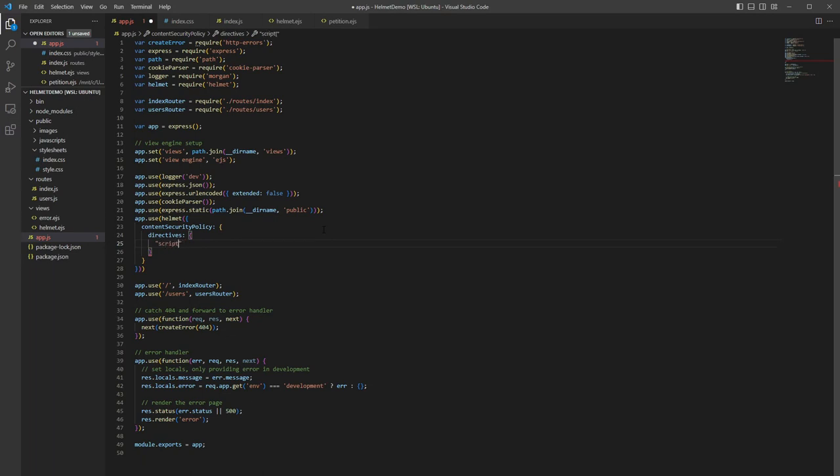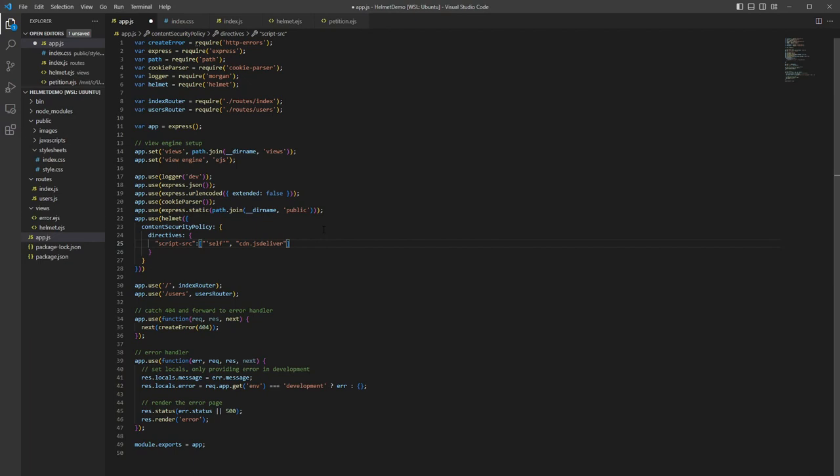We're going to put in self because we want to make sure the self configurations are there. And we're going to add in cdn.jsdelivr. And this is because this is where our bootstrap scripts are coming from.